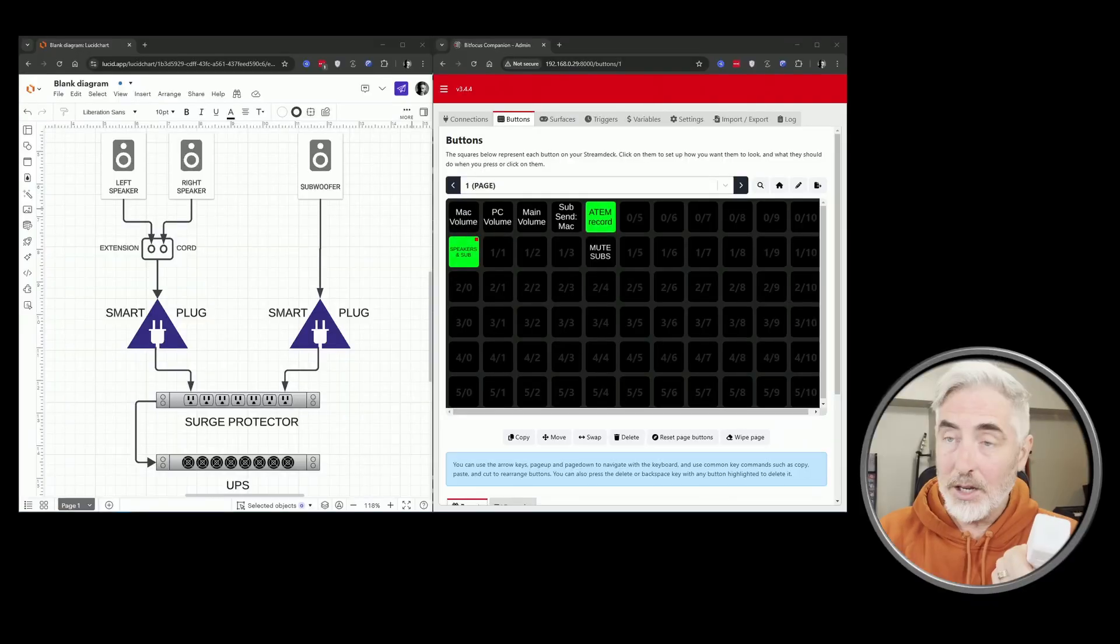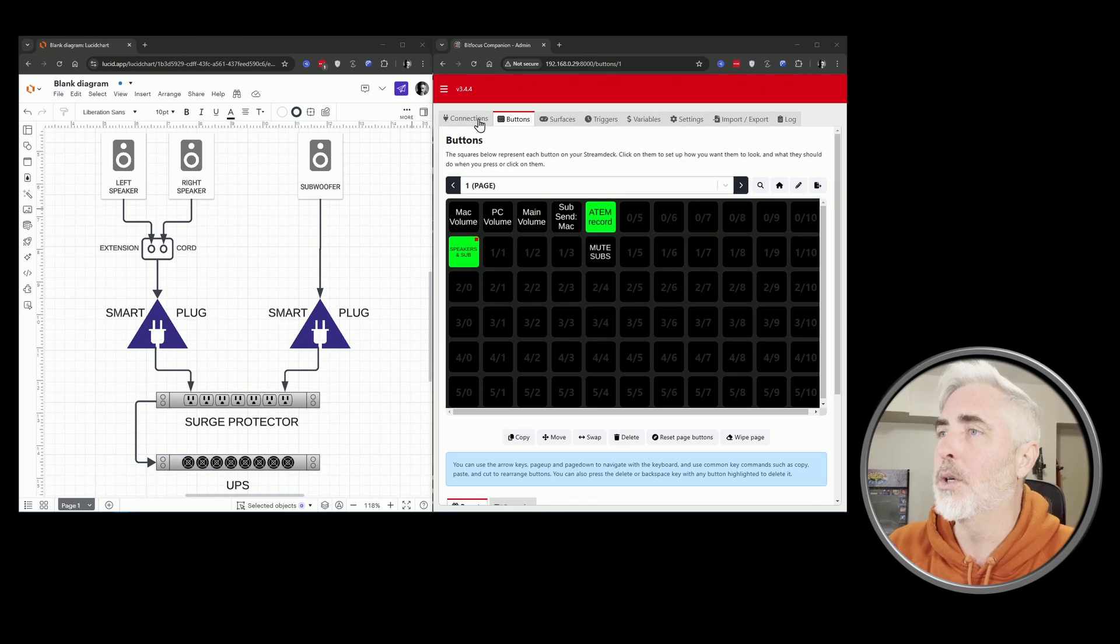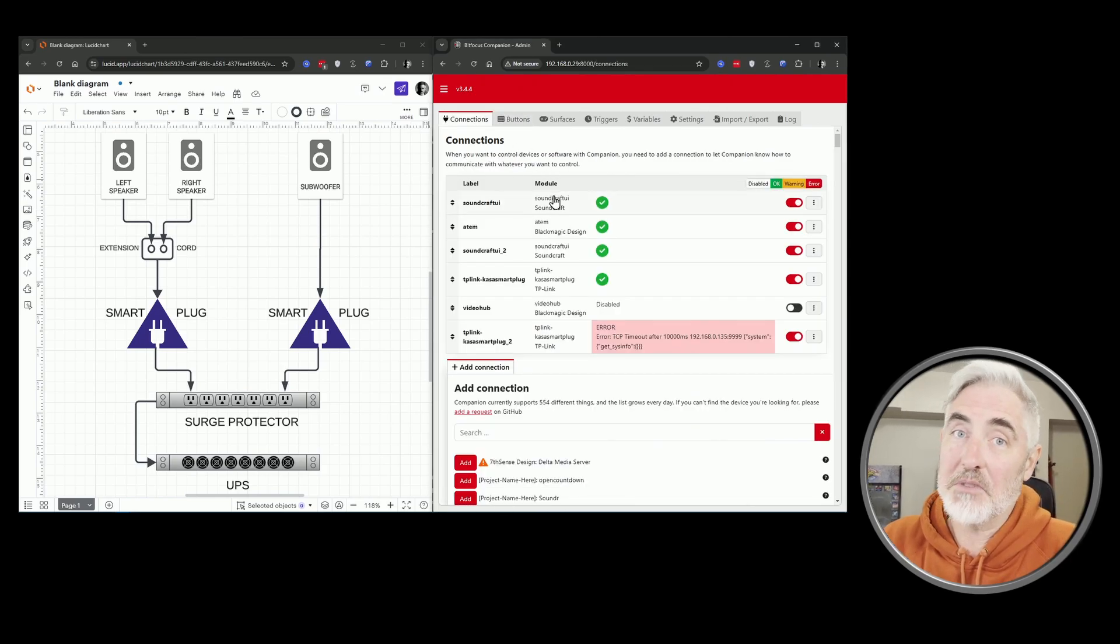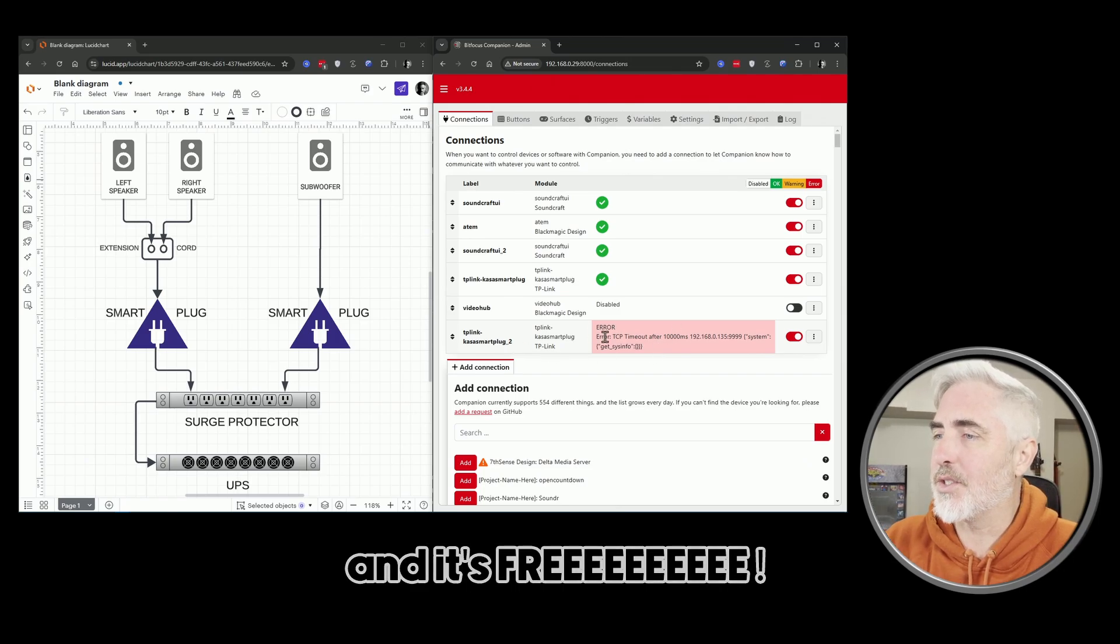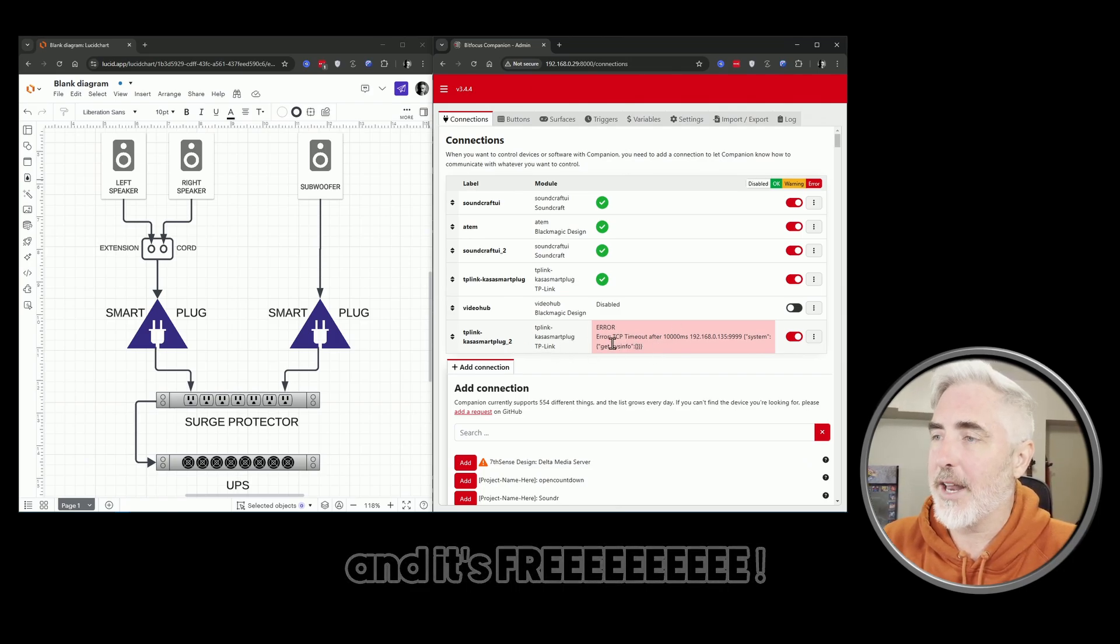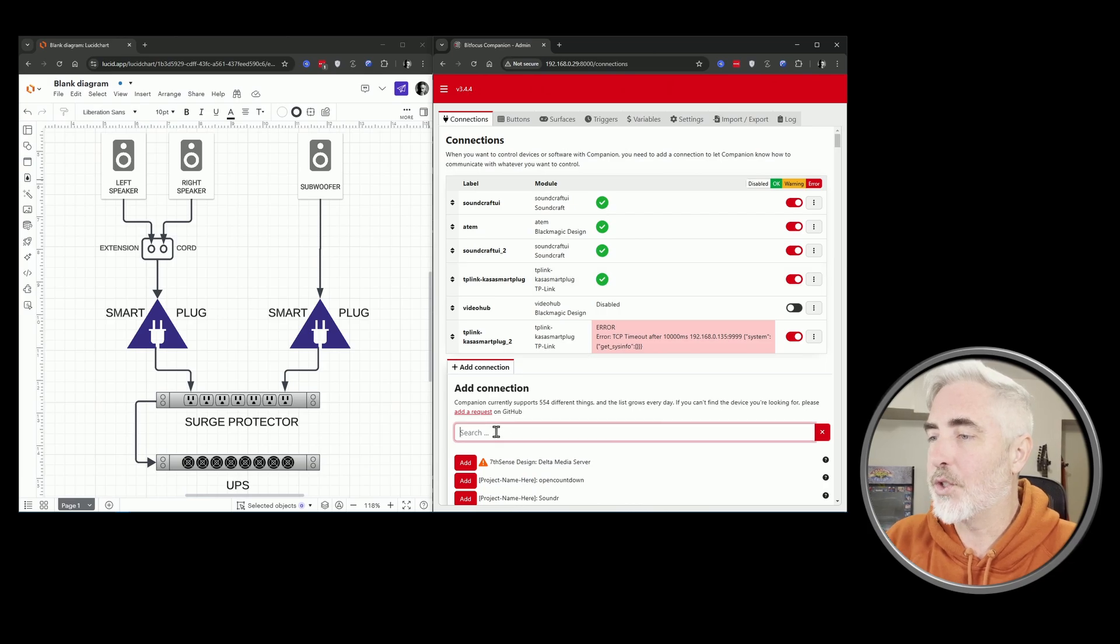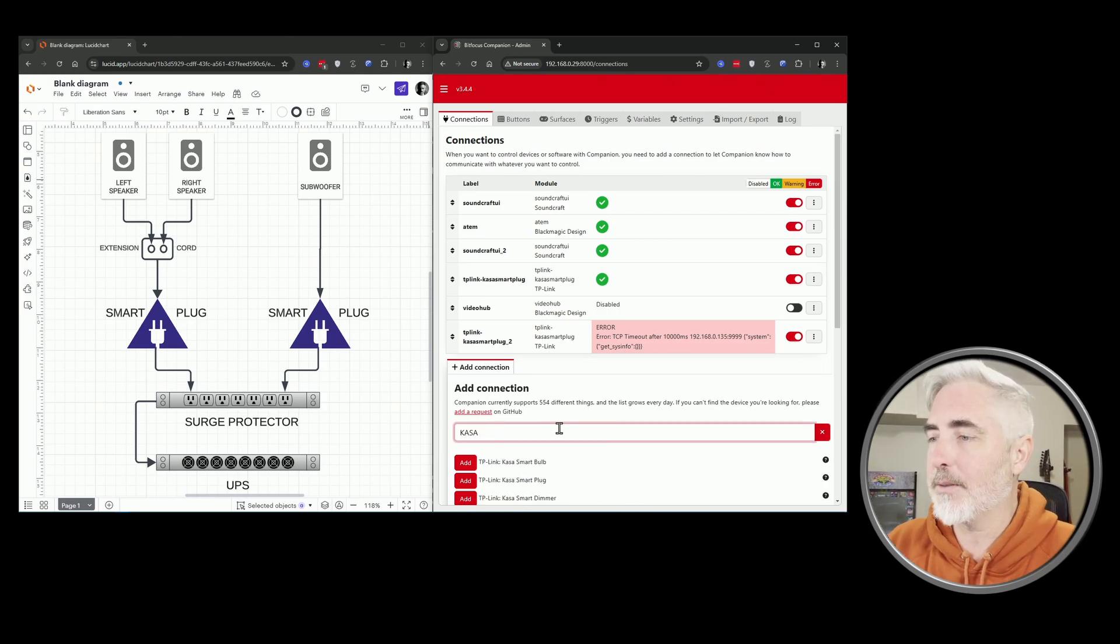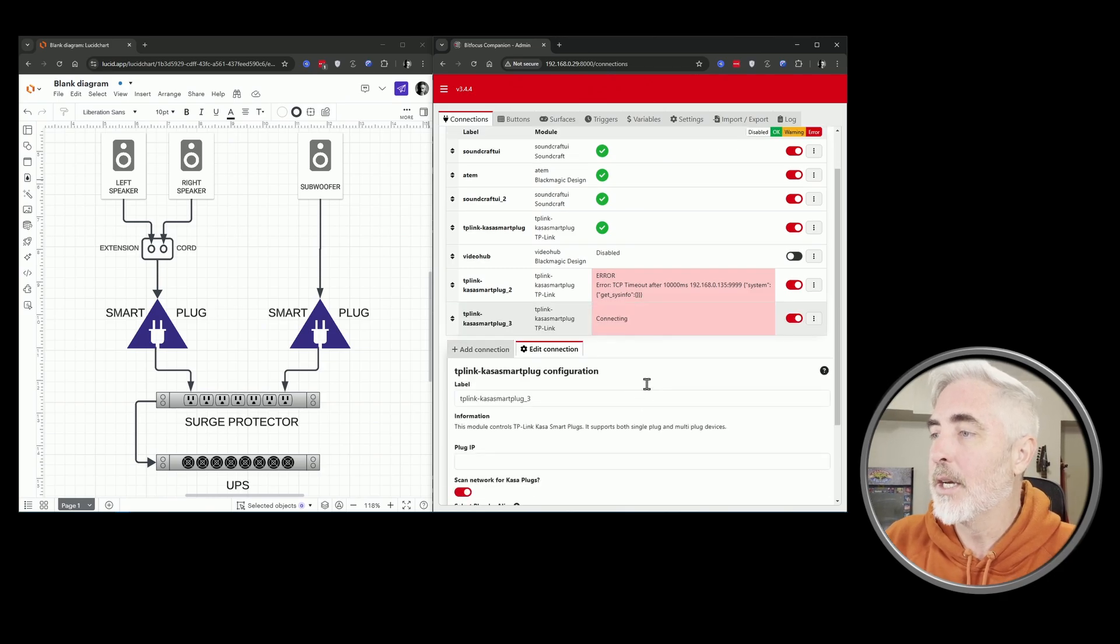And then what you do is you come into Bitfocus Companion, assuming you're running this. If not, consider it because it's pretty awesome. You can see this is not connected right now because that's my sub that I have unplugged, but basically you search for CASA and there's the smart plug and you add it.